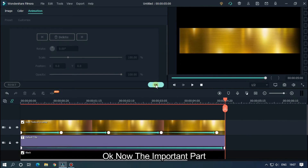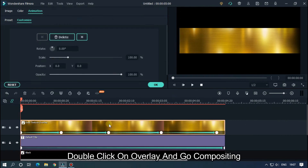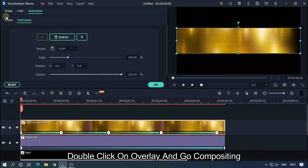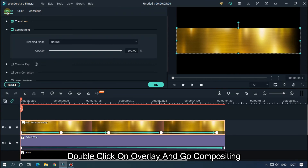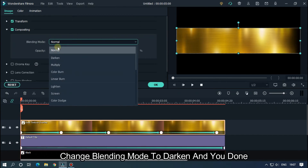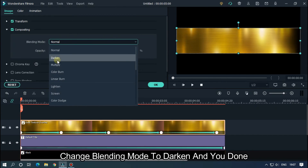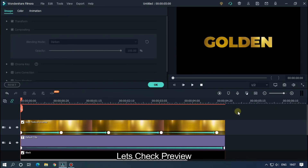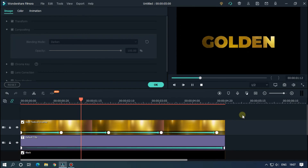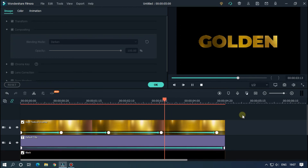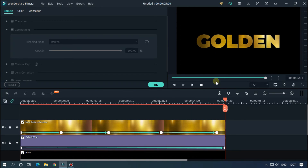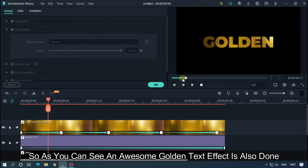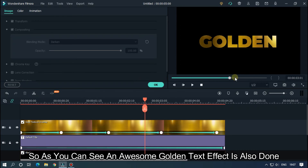Now the important part: double-click on the overlay and go to Compositing. Change the blending mode to Darken and you're done. An awesome golden text effect is also done.